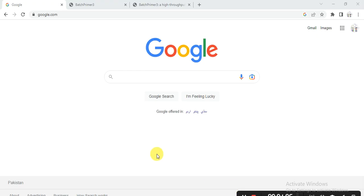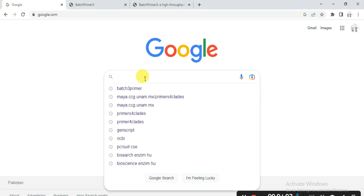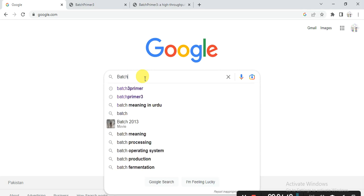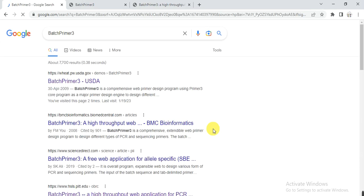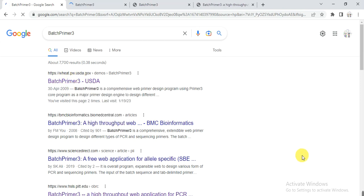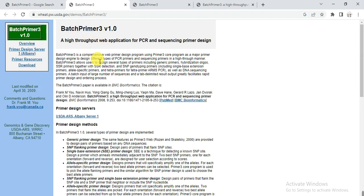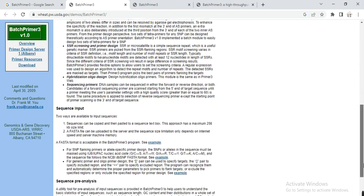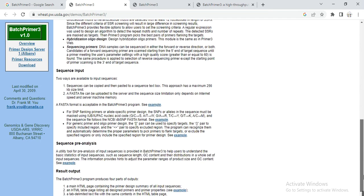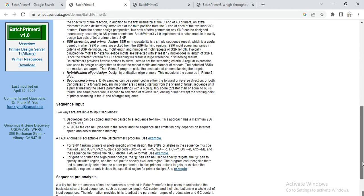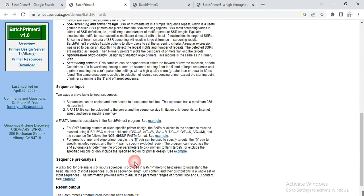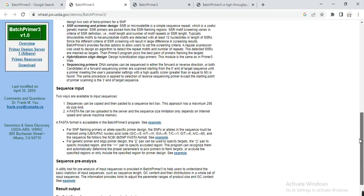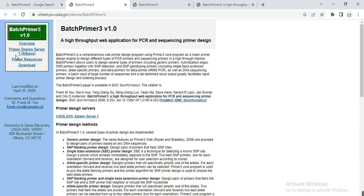Open the Google search engine or any other, then write here in search BatchPrimer3. Then you open this link VIT.PW.ULD.gov and it will guide you to another window. Then click on it.